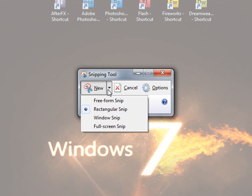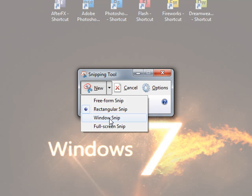You can do a free form snipping, rectangular, window snip, full screen.